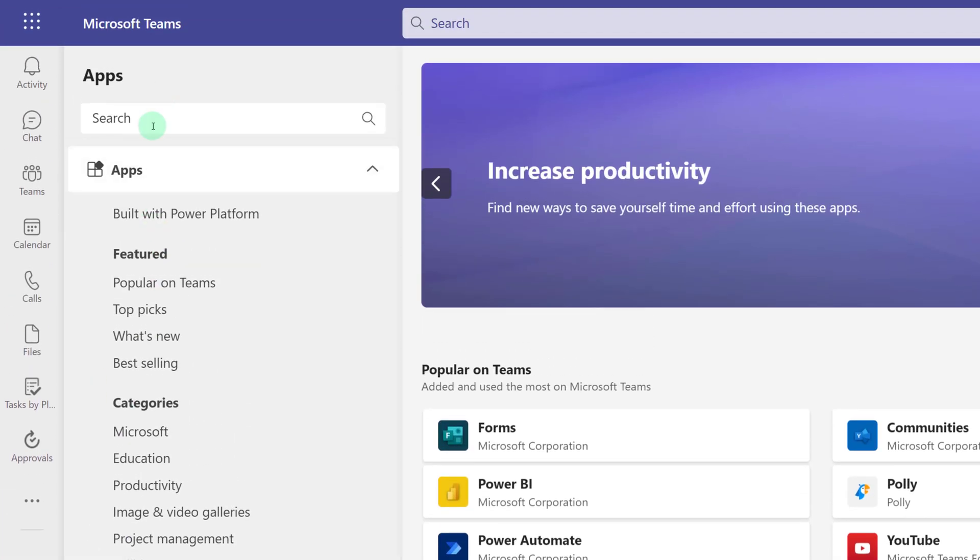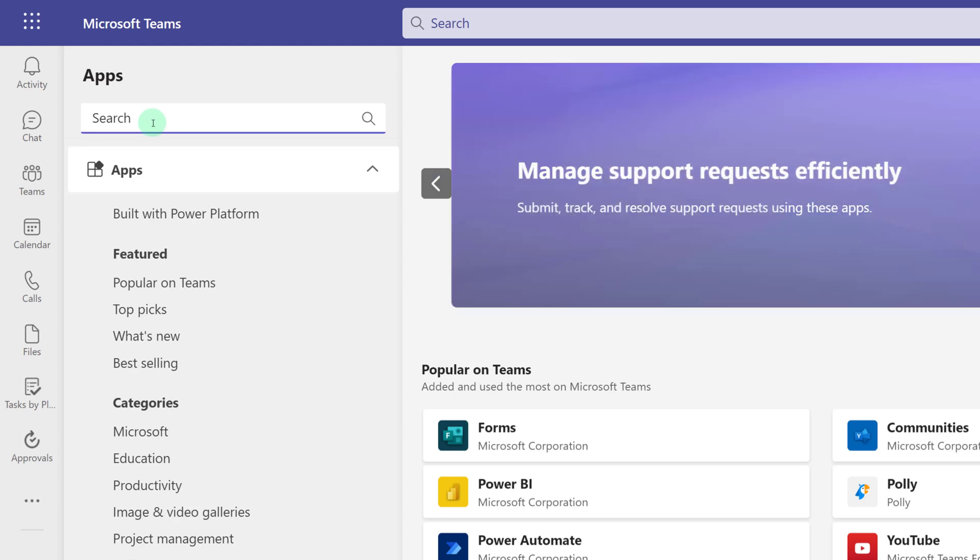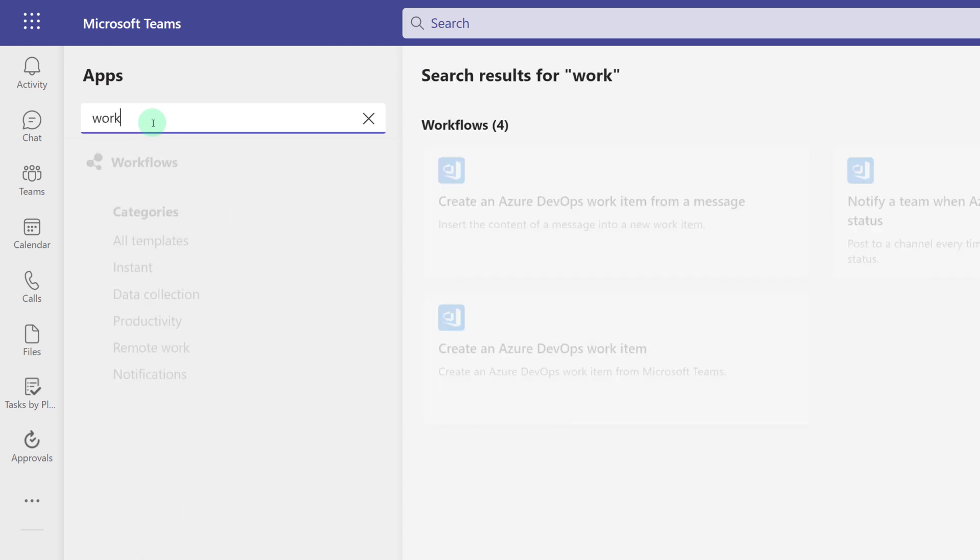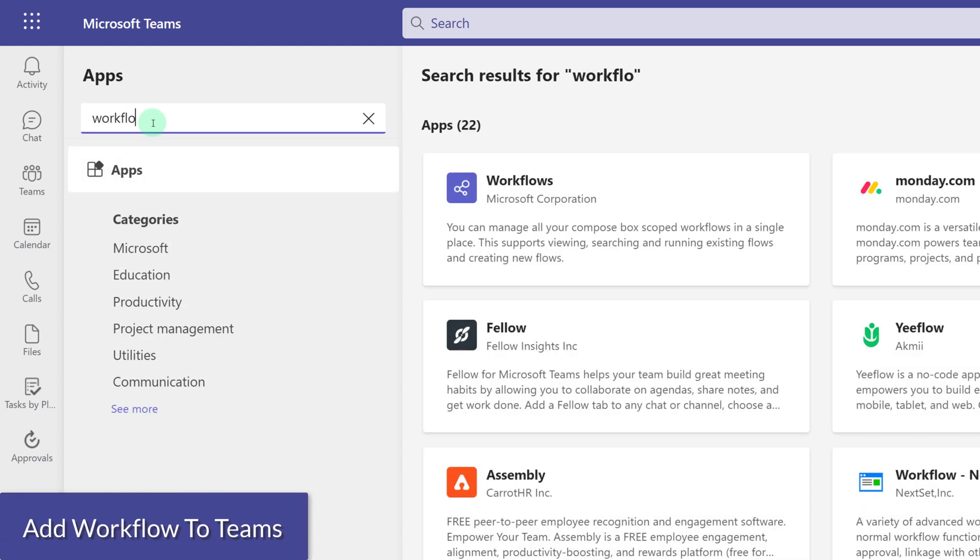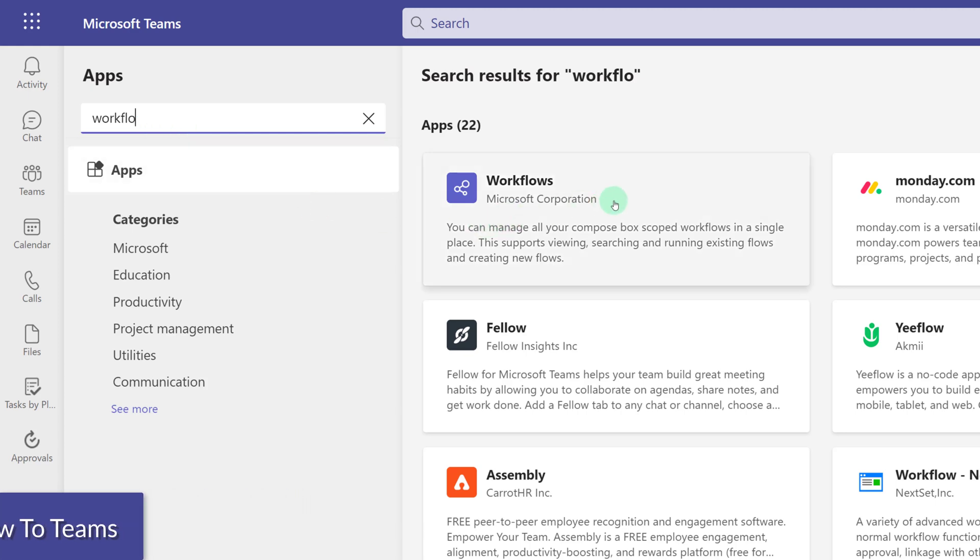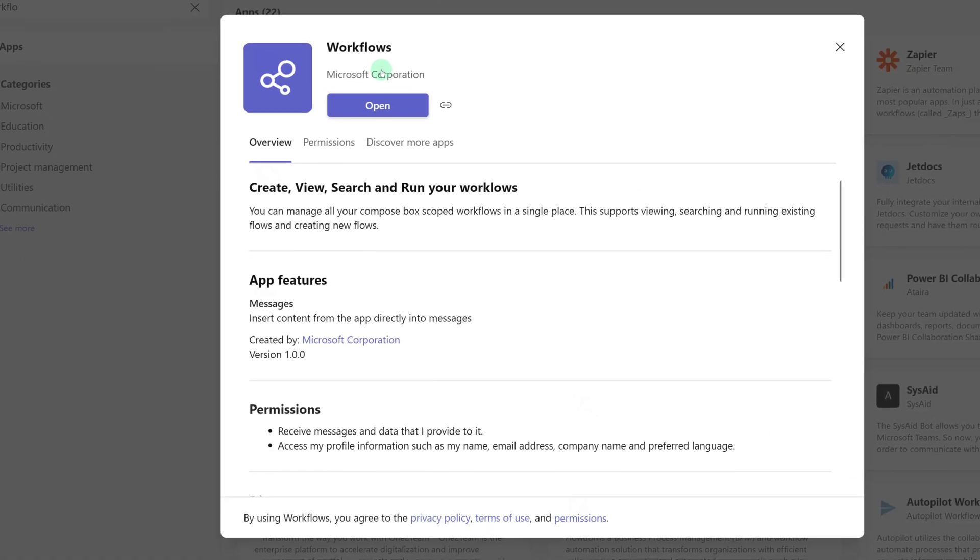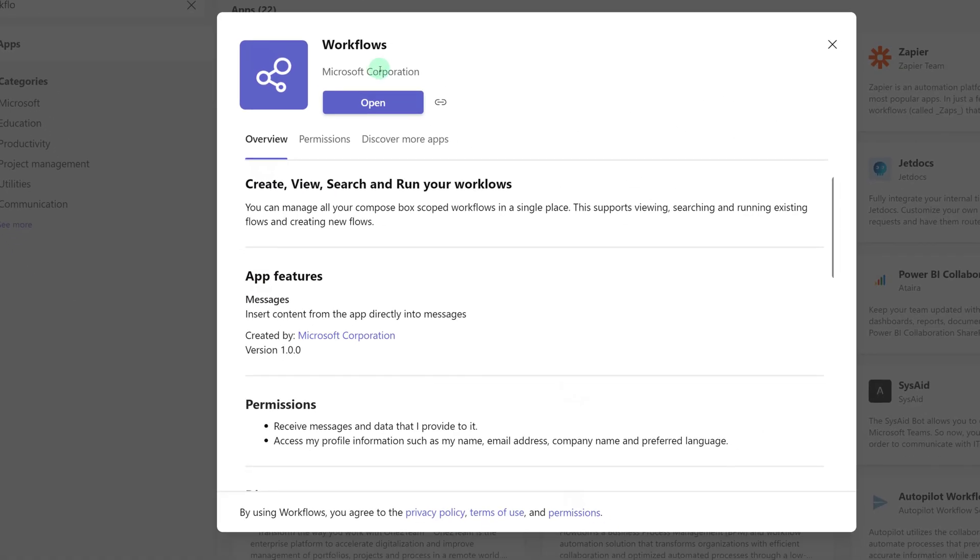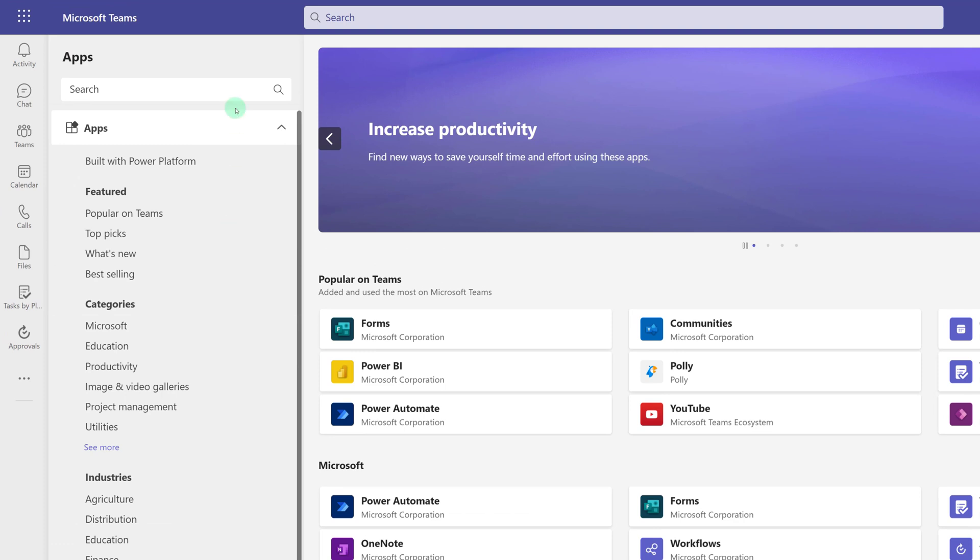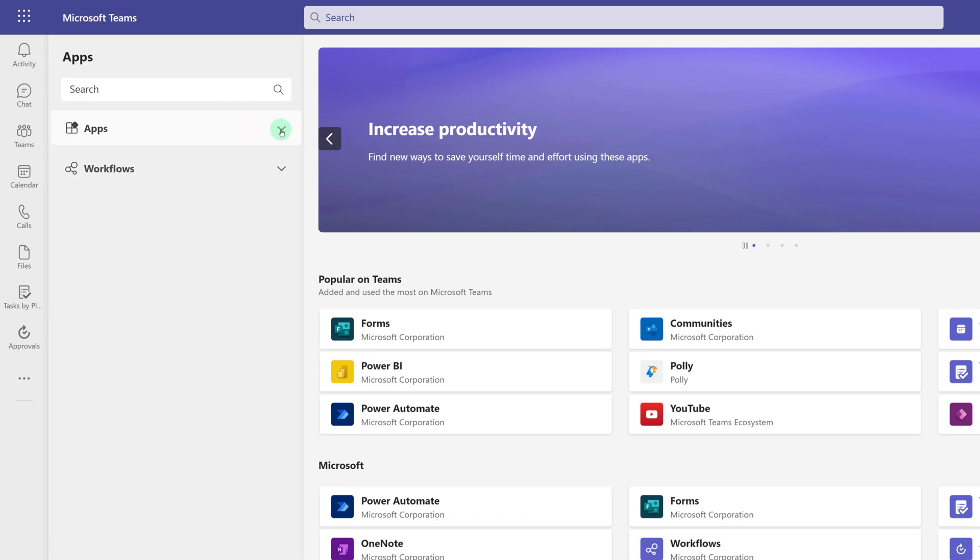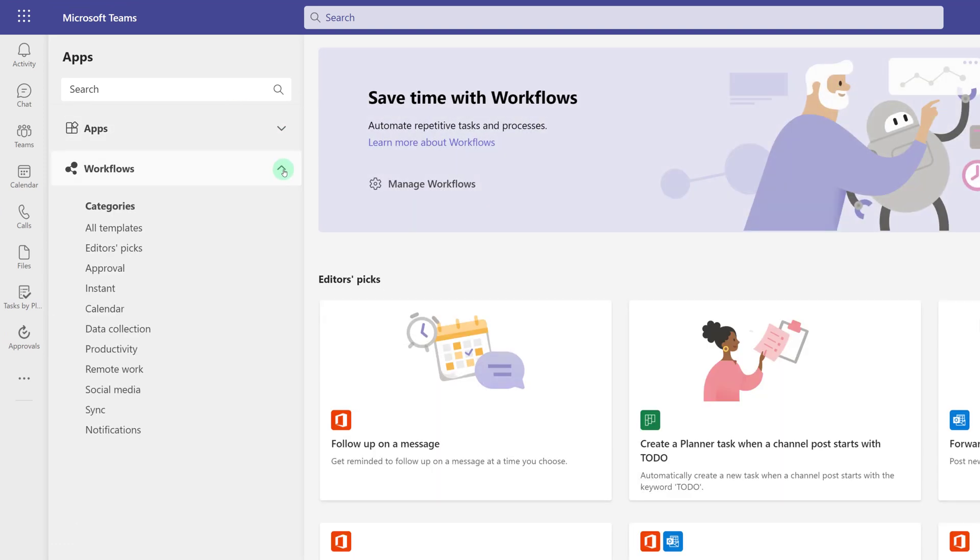Search for Workflow. This will bring up the Workflow application, which you can add to your team. If it hasn't already been added to your environment, you will see the word Install versus the word Open. Once it's installed, you can go back to Apps, and then you will see Workflows at the bottom.